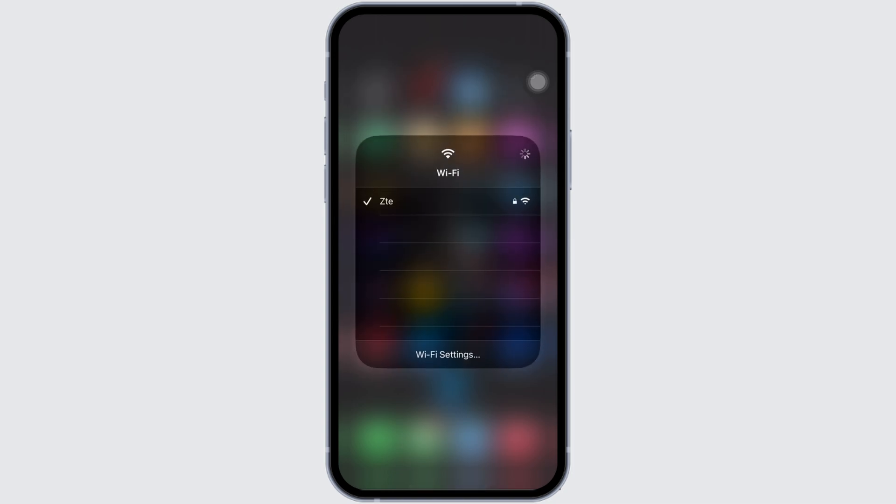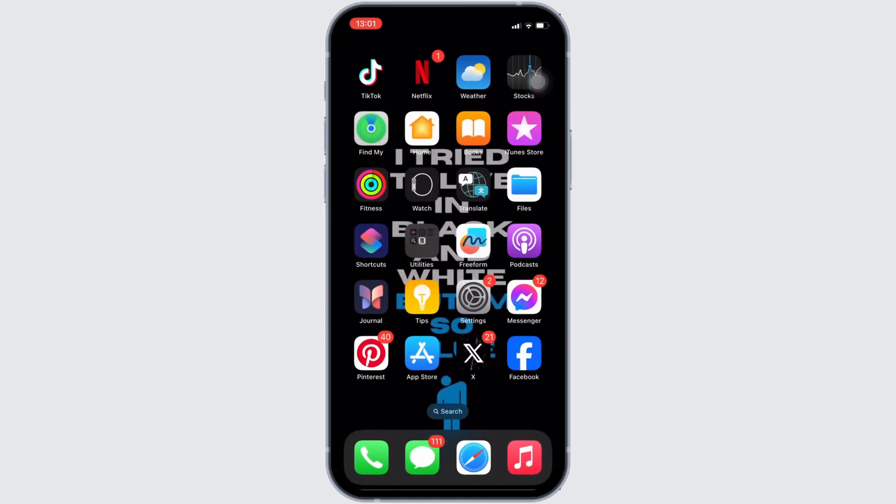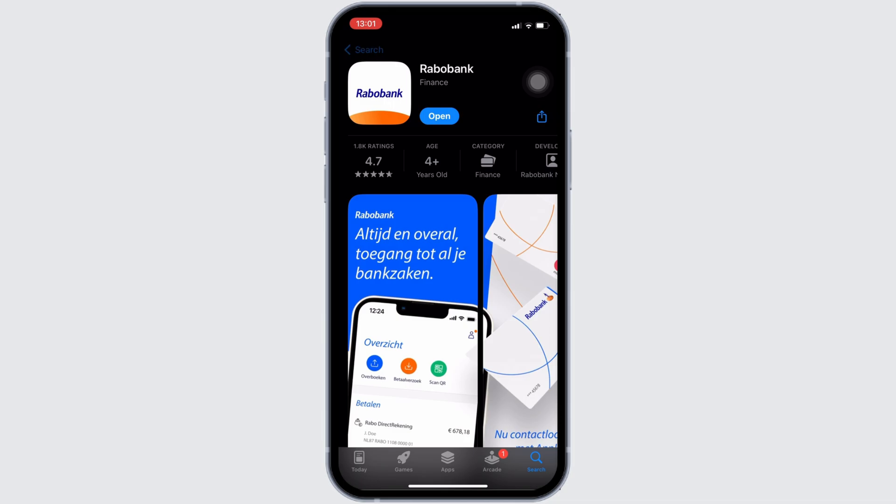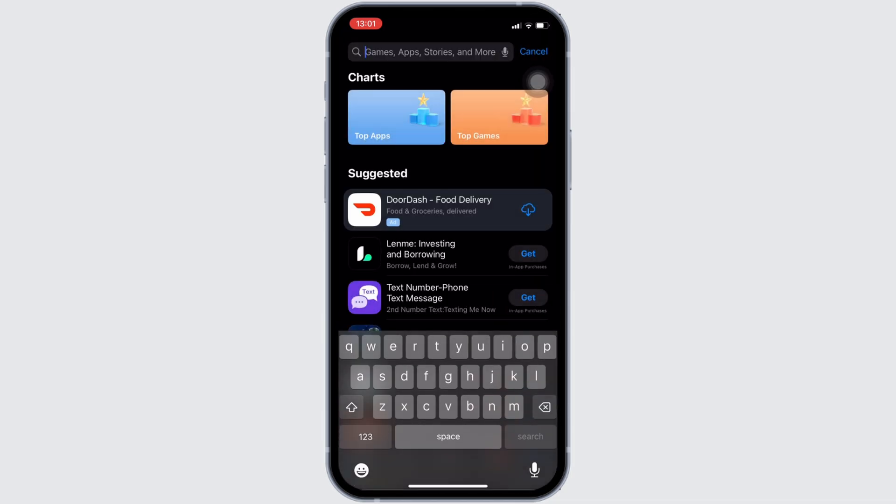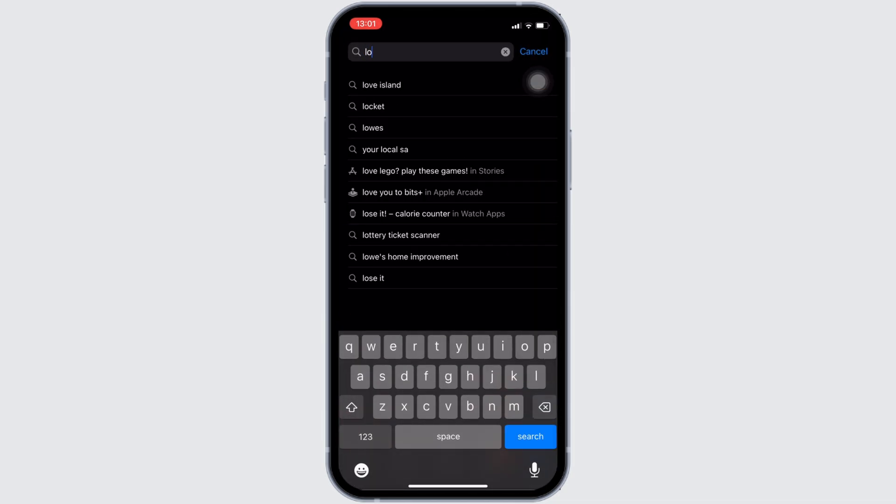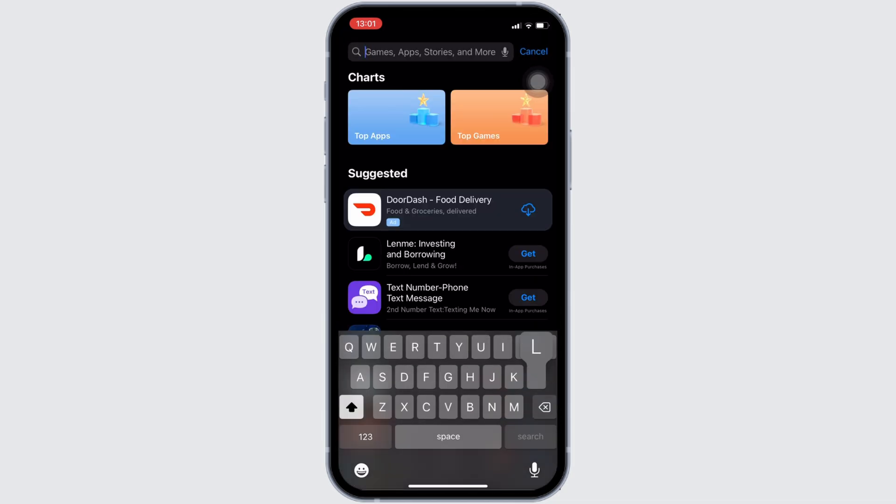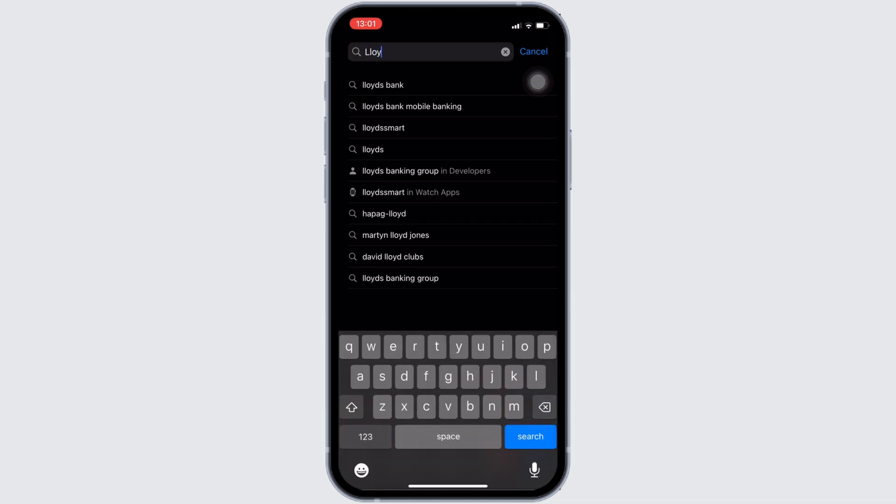In order to check it out, head over to your App Store. It will land you on this home page. Now, in the search bar, you have to search for Lloyds Bank.